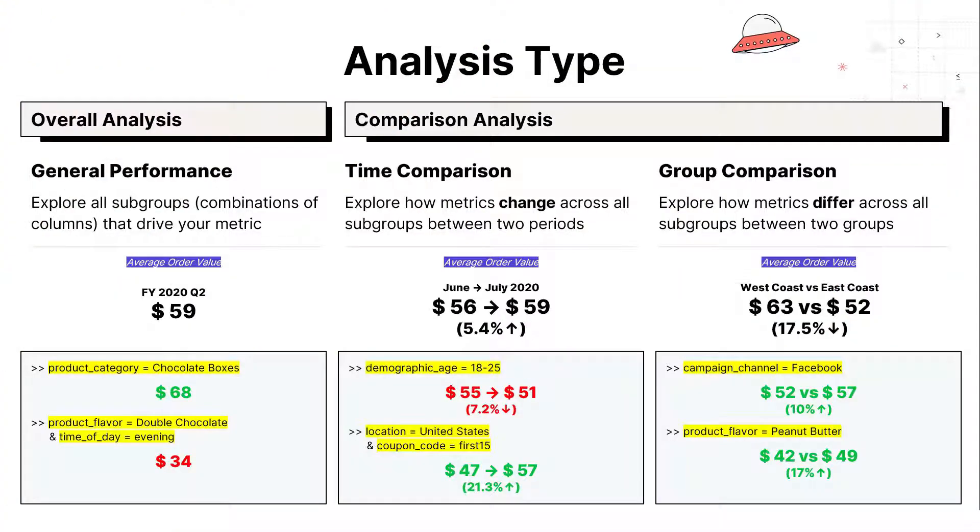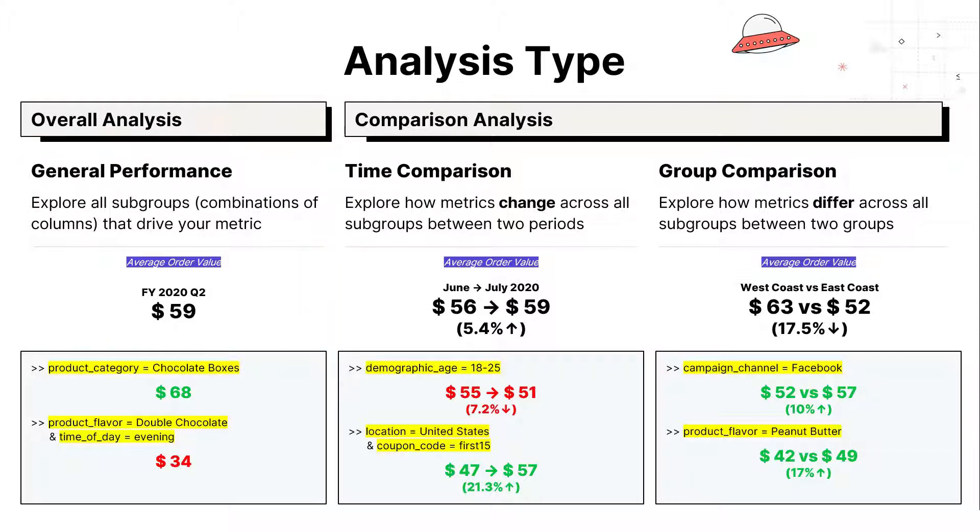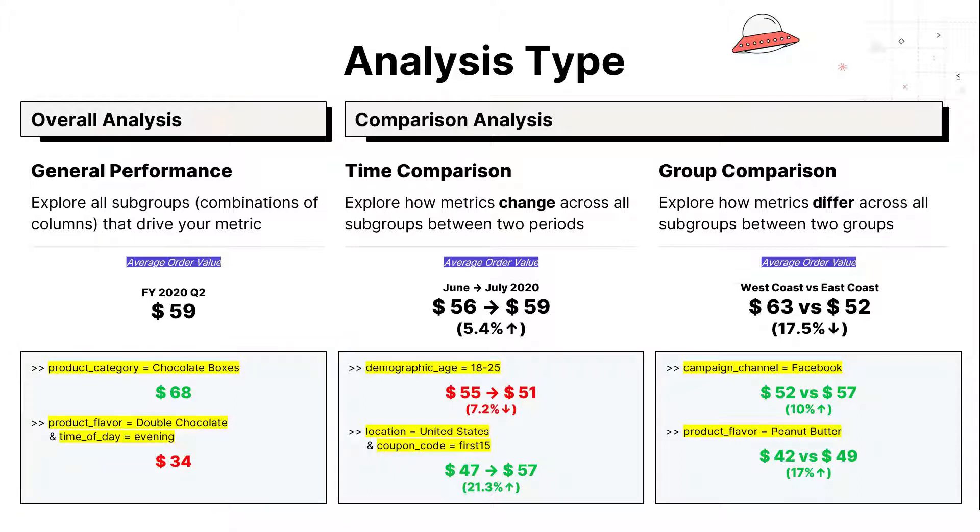Let's take a look at these analyses in practice to better understand Sisu's output for the three types of analyses. Looking at General Performance first, the average order value is $59. Sisu unearths facts that show differing trends for subgroups within the data space. Product category equals chocolate boxes has a higher average order value of $68, whereas the combination fact product flavor equals double chocolate and time of day equals evening has a lower average order value of $34.